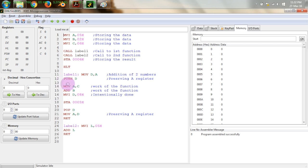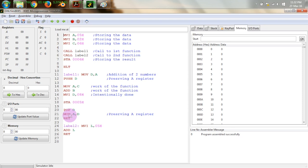If we use two push instructions and only one pop instruction inside a subroutine, the return instruction will not find a correct address to return to the main program. This is because the return address was already pushed onto the stack, and unequal push/pop operations will corrupt the stack pointer, preventing proper return.